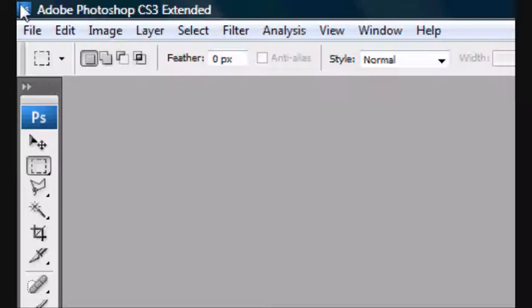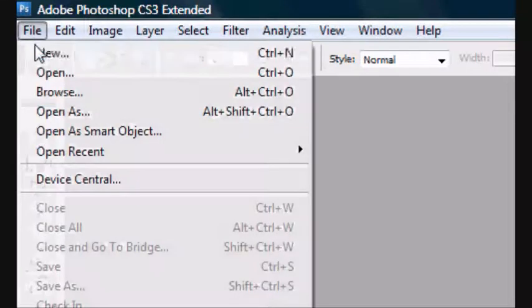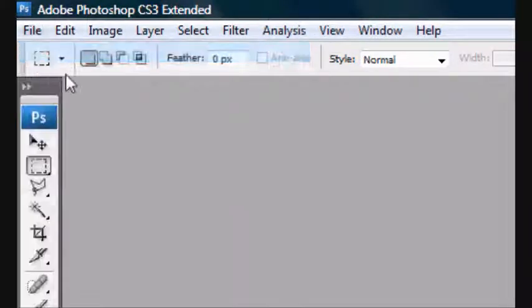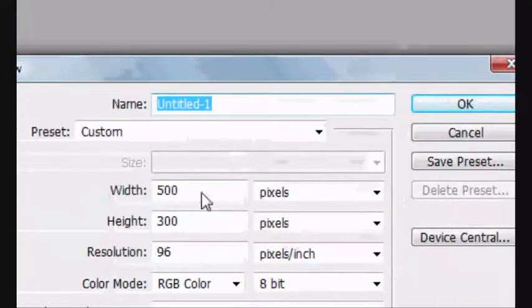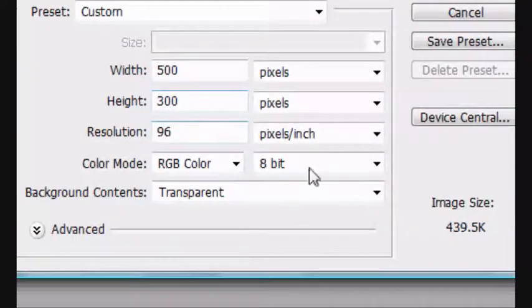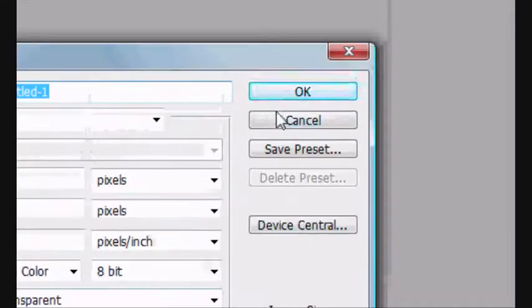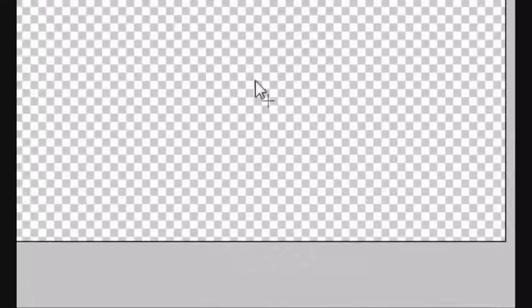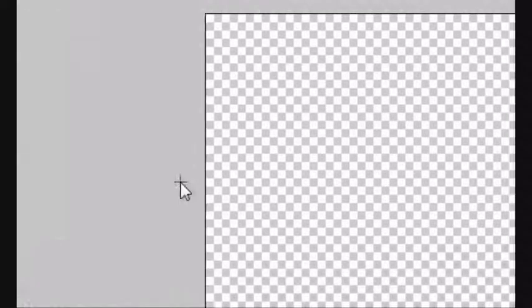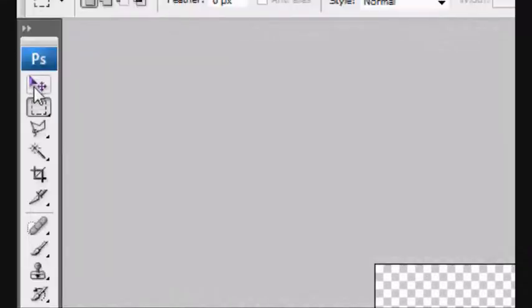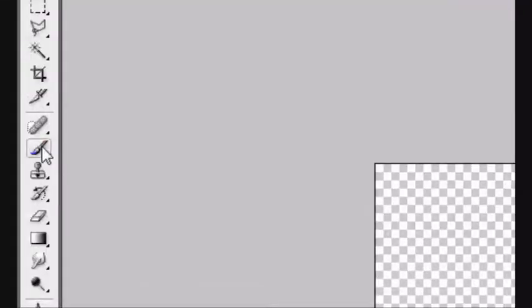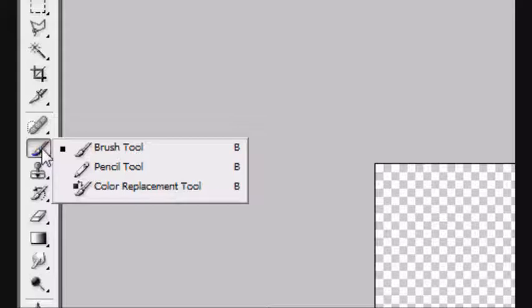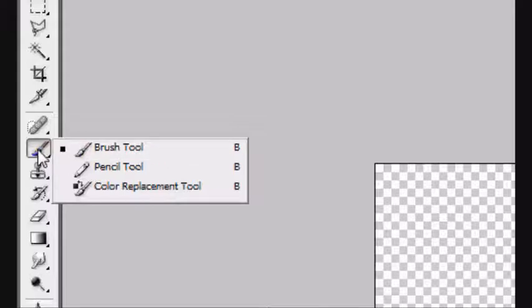So let's open a new project. 500 by 300 is fine, because this is just an experiment showing you how to use brushes quickly. I'll explore this more in some more video tutorials later. Now you want to click on the brush tool. Make sure it's on the brush tool.